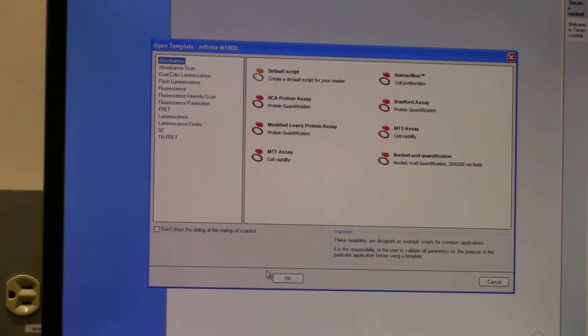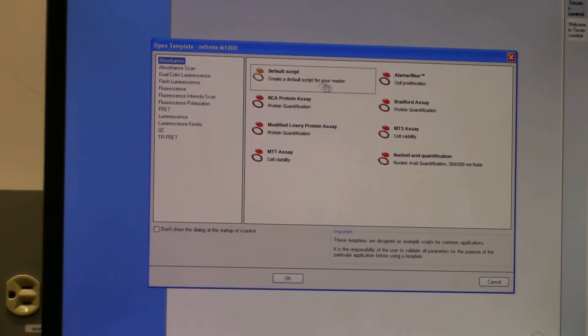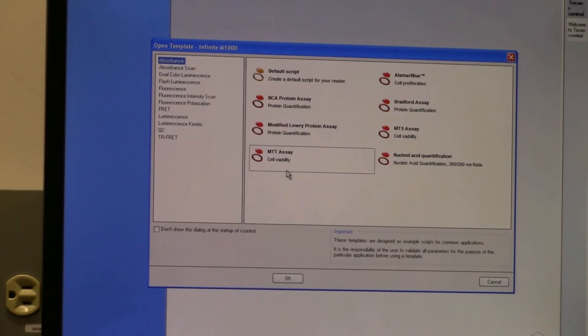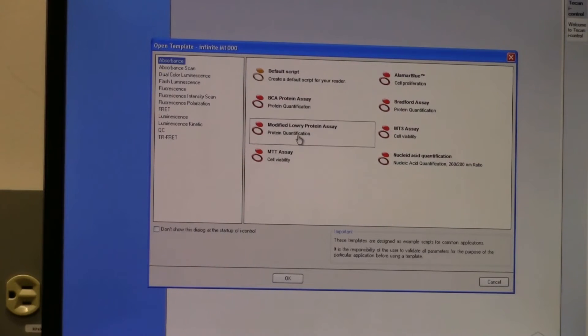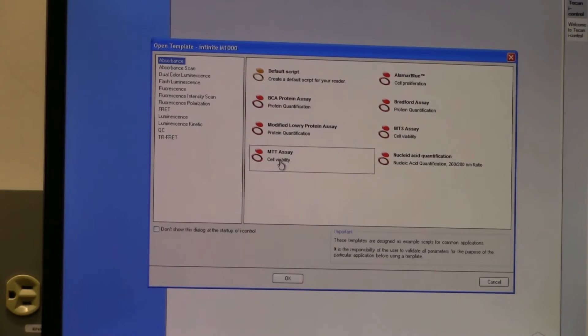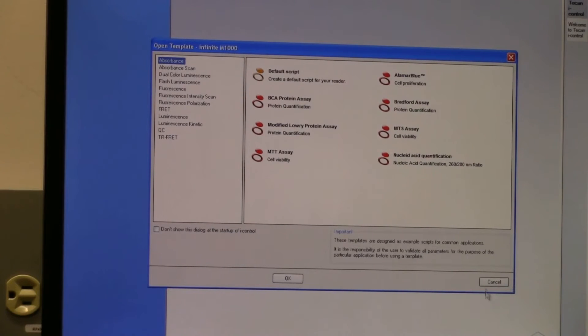Once that is done, this window comes up with just a bunch of different things - already loaded assays that you can click on if you want, if any of these fit what you need to do. Or you can just set up your own assay, so then you cancel out of this.